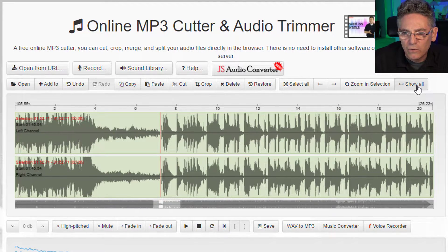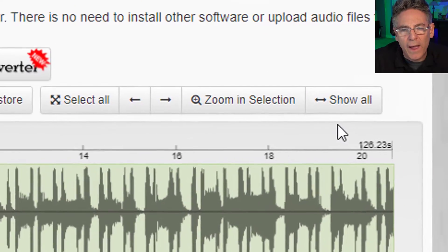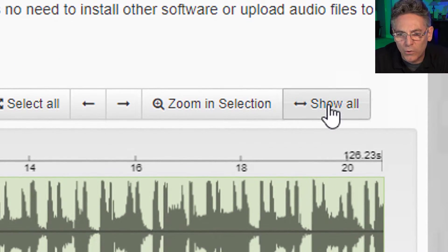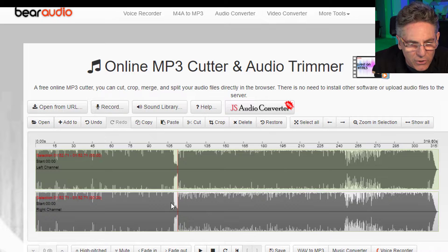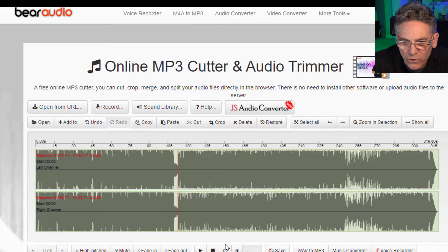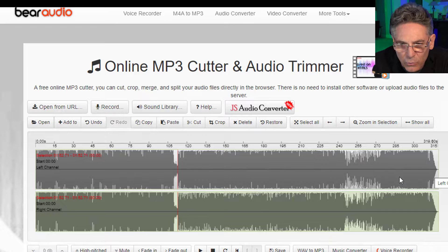I'll click Show All. There's no zoom out — there's only zoom in and Show All, which is fine. As you can see, it now fades and the next song starts right away. We're at 315 seconds.